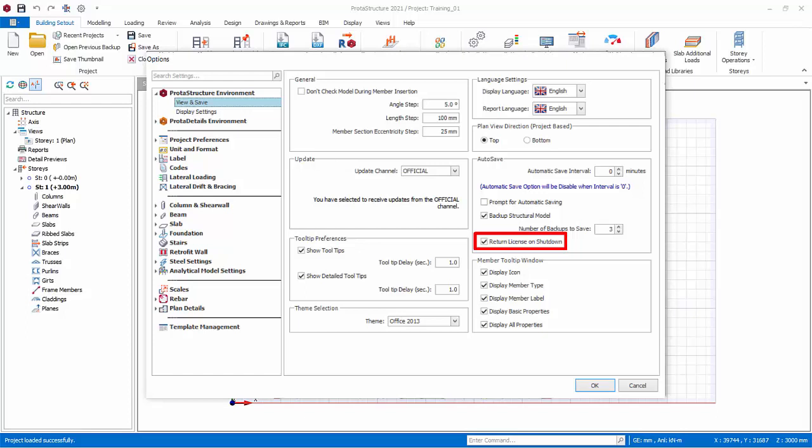Tooltip Preferences controls the behavior of tooltip when you hover the mouse cursor over a member or command icon.